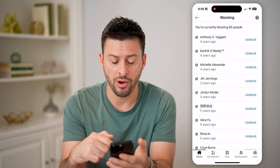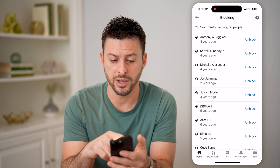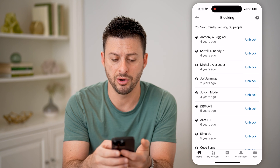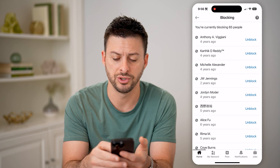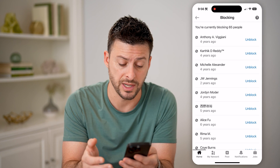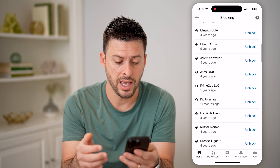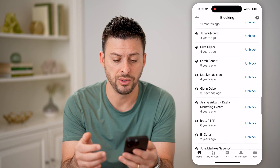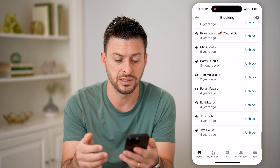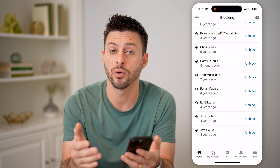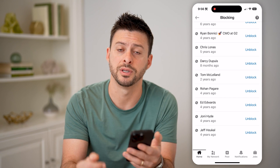You'll be able to see all of the people that I'm currently blocking. You can see how many years ago I blocked these people. Of course, I can choose to unblock them just by tapping that blue button. And just going through this list, you can review and see if you wanted to add anybody or potentially remove someone from this list.